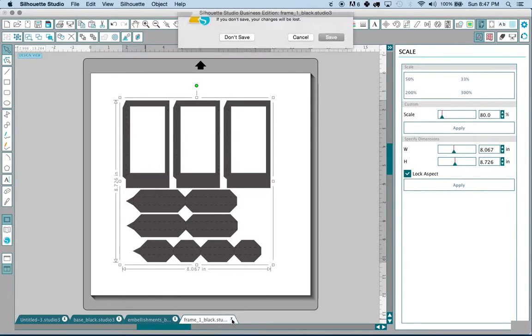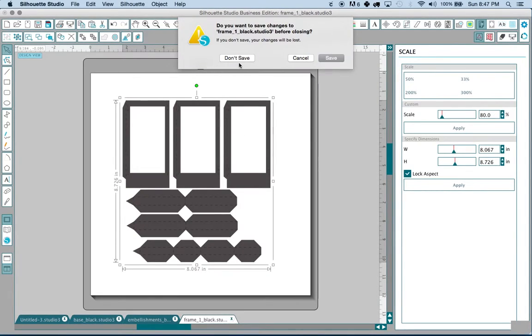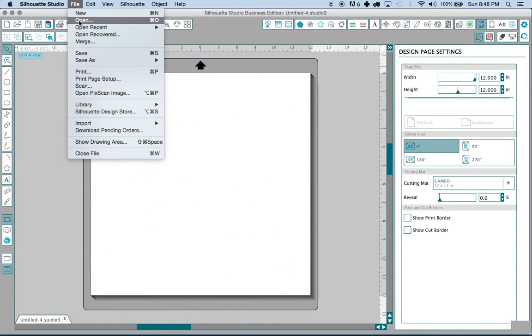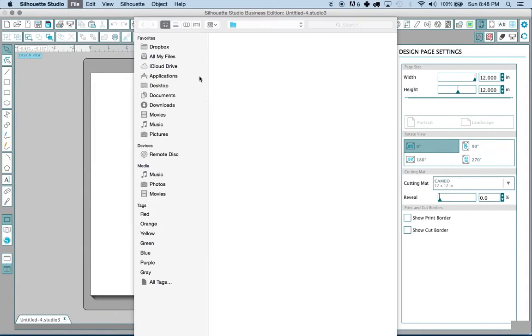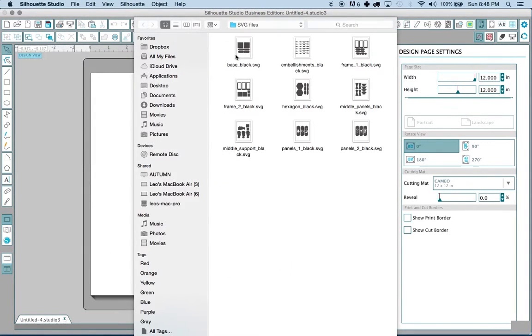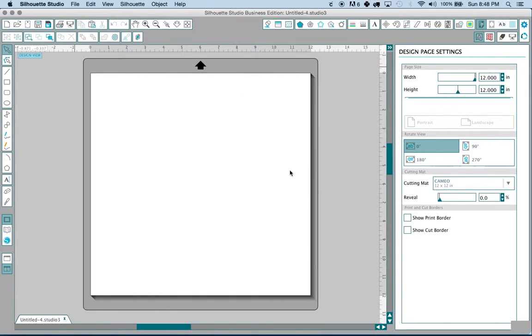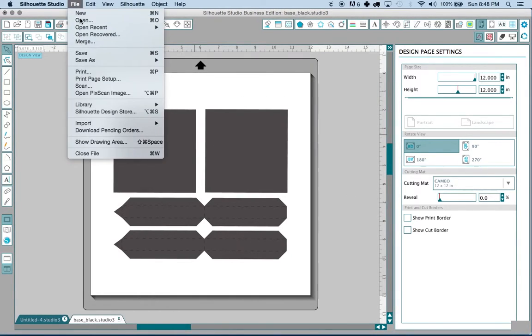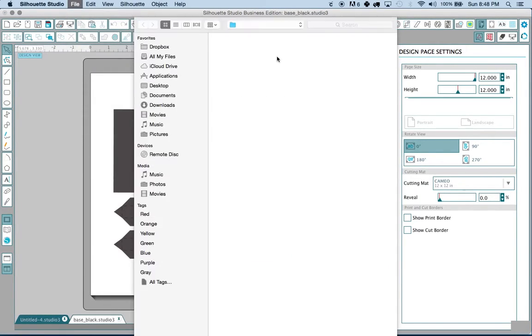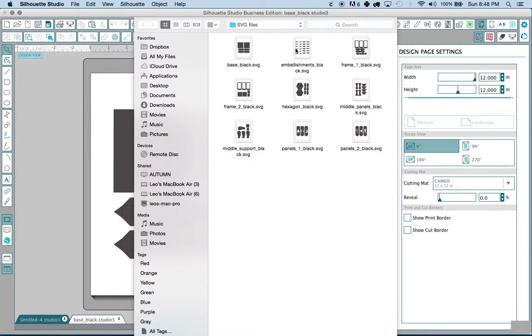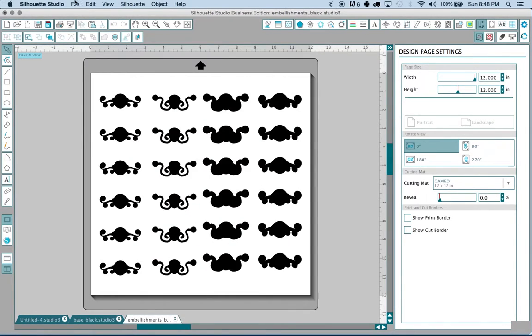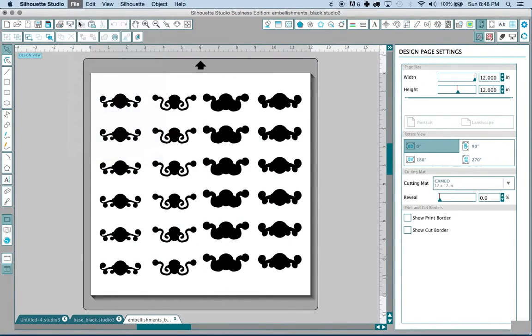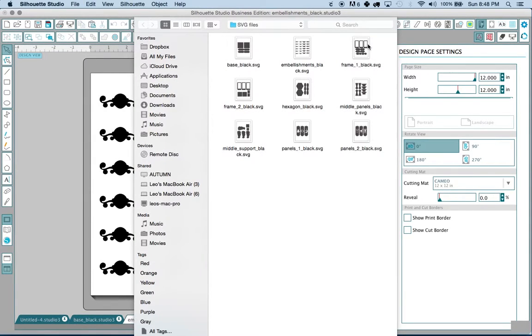Now another way of doing this, let me go ahead and just close these. You can go to file open and we'll need to open one file at a time here. And again for the sake of this tutorial I'm just going to open up three of the nine files.